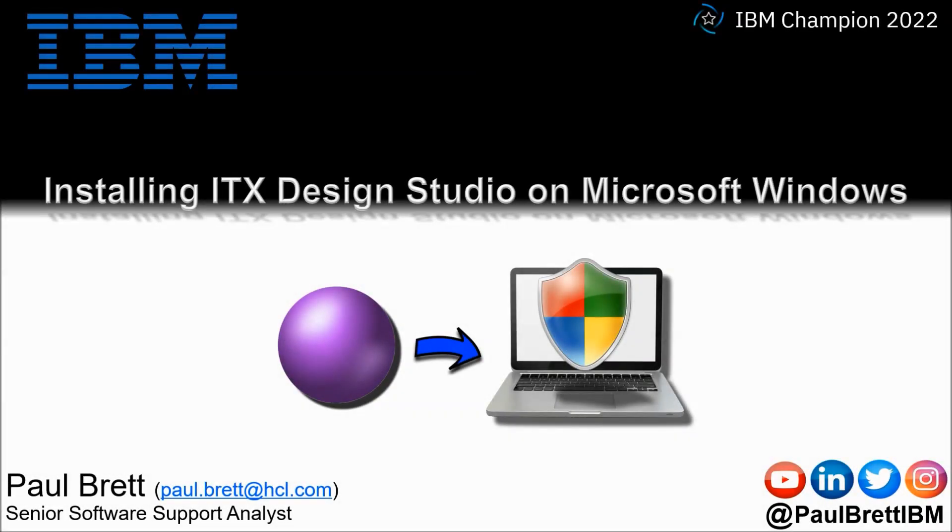Hello and welcome to this video presentation. My name is Paul Brett. I'm a Senior Software Support Analyst supporting the Transformation Extender product from IBM. The topic for this video is installing ITX Design Studio on Microsoft Windows. Feel free to reach out to me on popular social media channels at Paul Brett IBM.